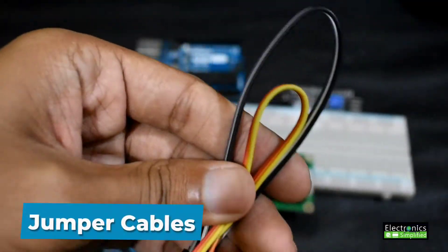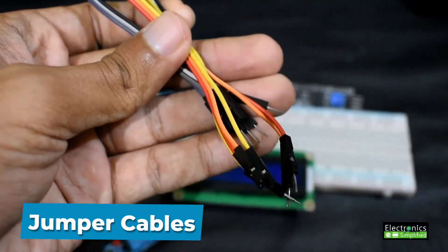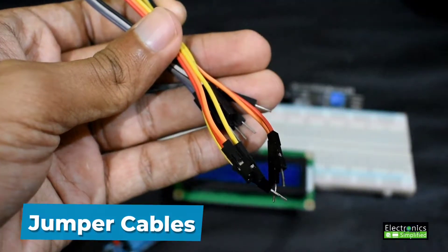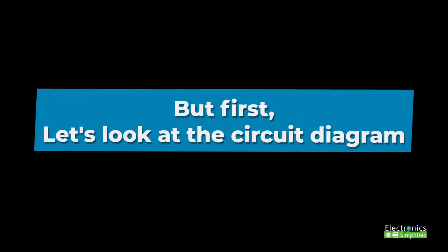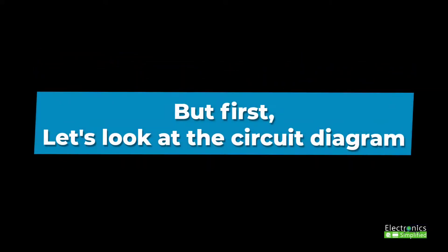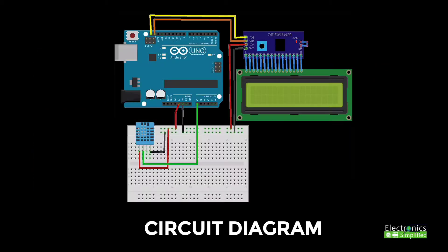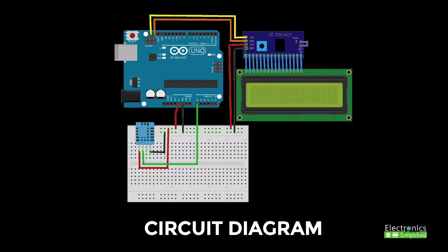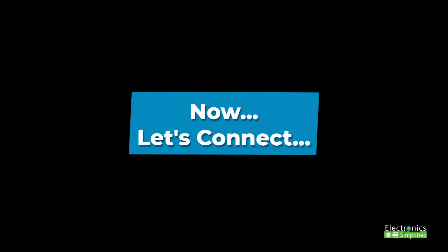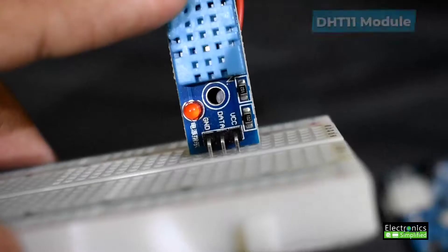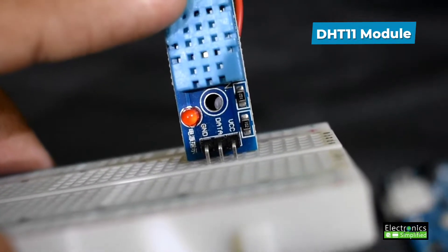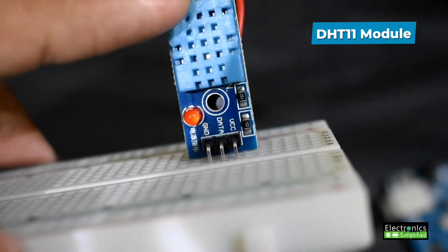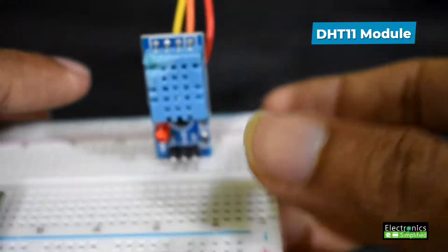Next we need a few jumper cables to get connected. Now let's connect, but first let's look at the circuit diagram. You can pause the video here. This is a DHT11 module I have placed on the breadboard.